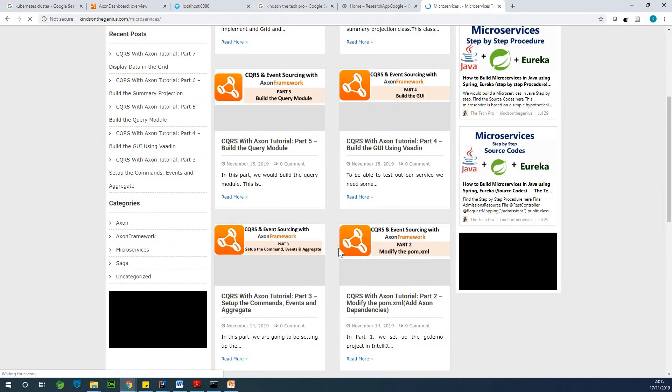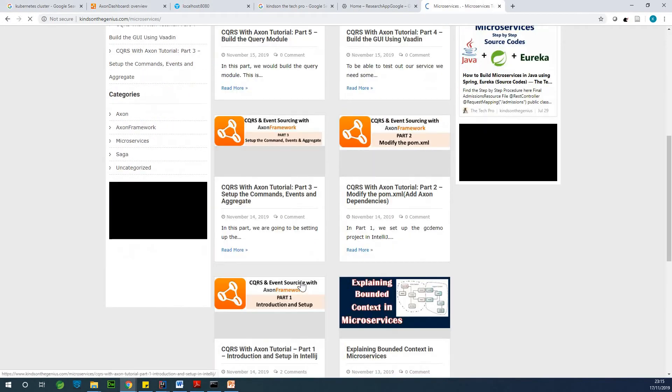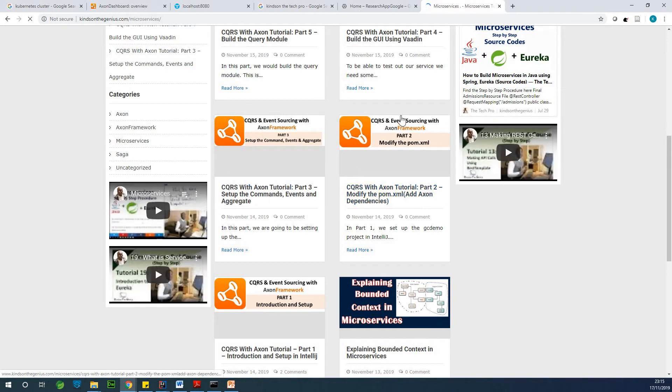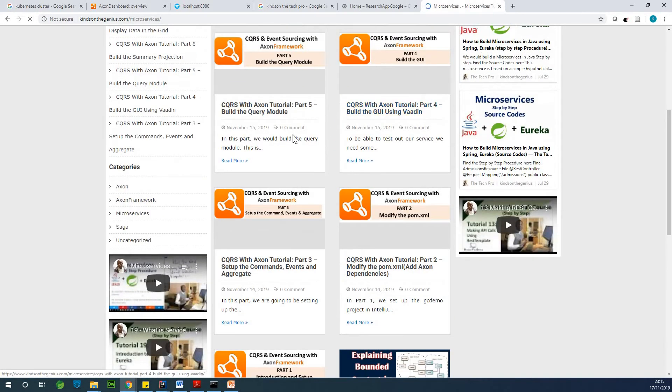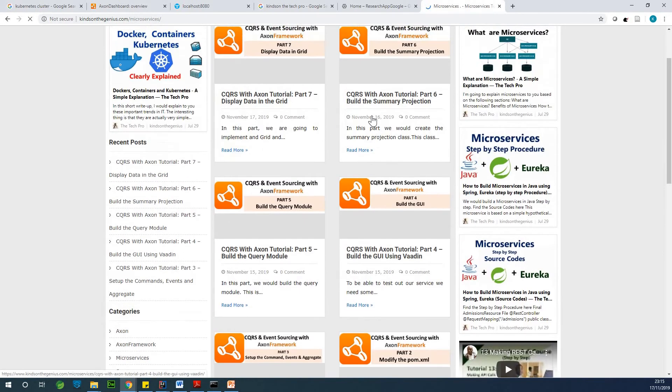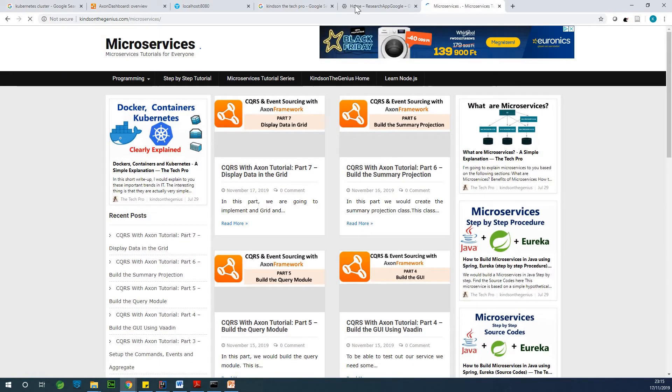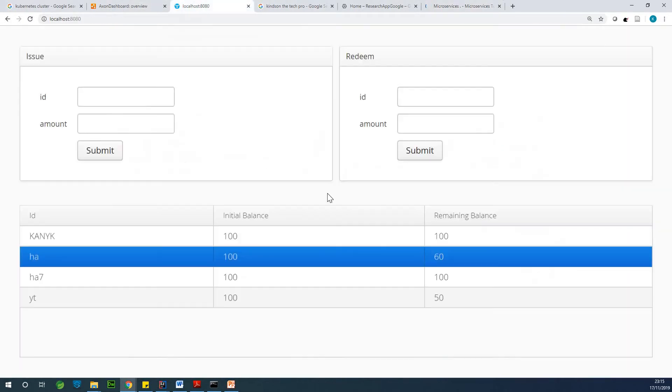So you could see steps, you can see part one. This comes part one, part two, part three, part four, part five, all the way to part 10, I think. So you can also follow the steps to build these applications.